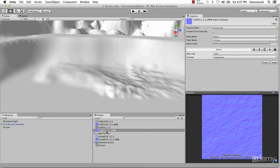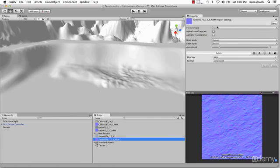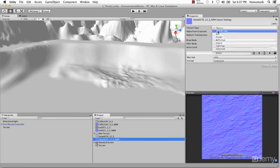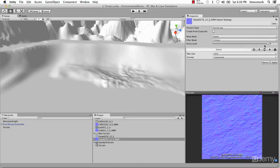Since this ice texture is going to be on the floor, we want to go ahead and increase the anisotropic level — this will make it a little bit better quality-wise when we're looking at our texture directly. Same thing with the snow: increase the anisotropic level all the way up to 9 and hit Apply.